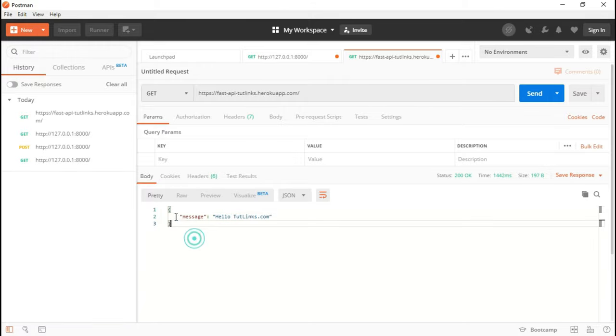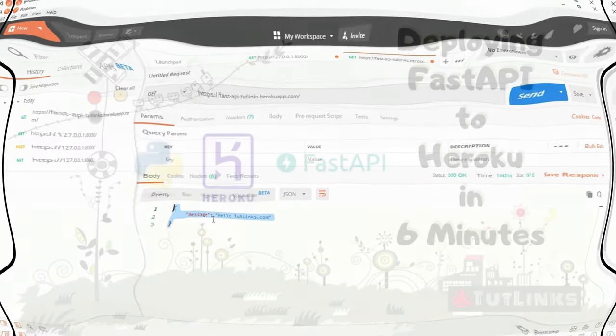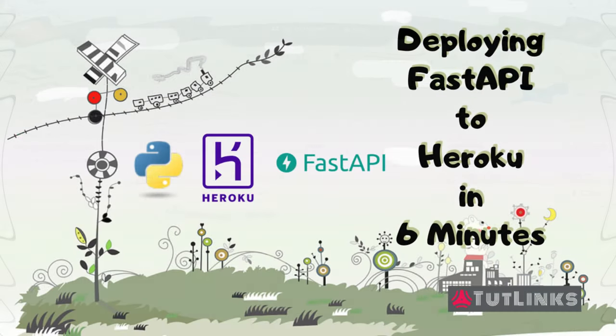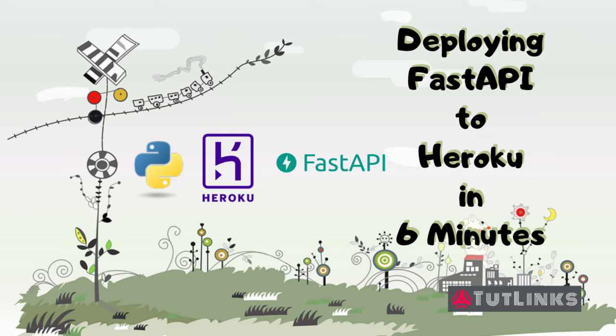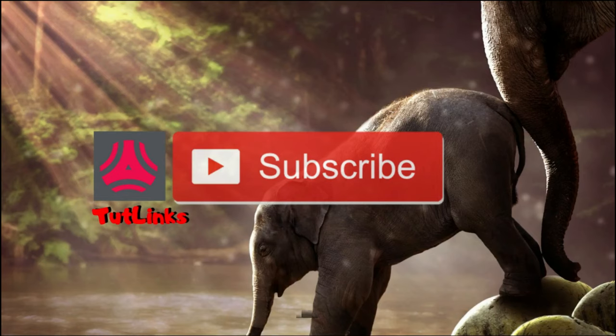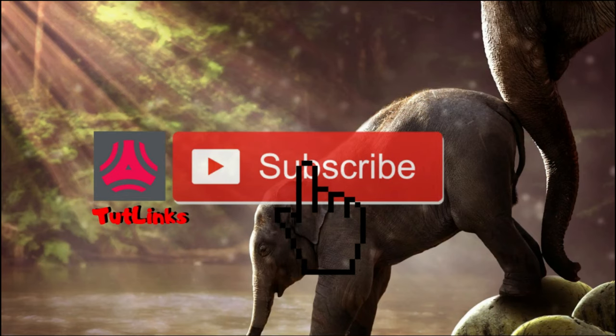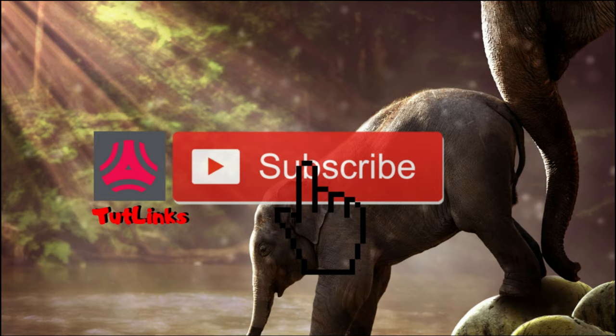You'll see the body with the message hello tutelinks.com. Congratulations! Now you are able to successfully deploy a REST API implemented using FastAPI framework to Heroku. The full source code for this project is mentioned in the description of this video. If you found this video useful, please give it a like and please do subscribe to our channel. Enjoy your day, thank you.